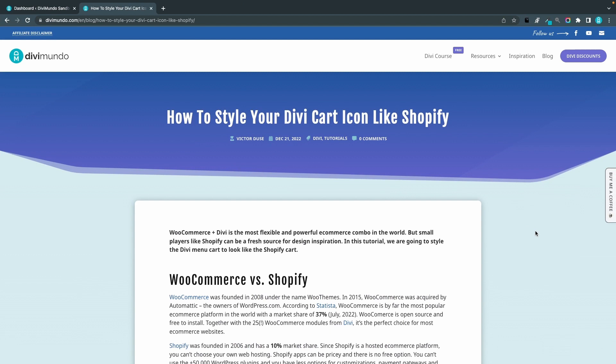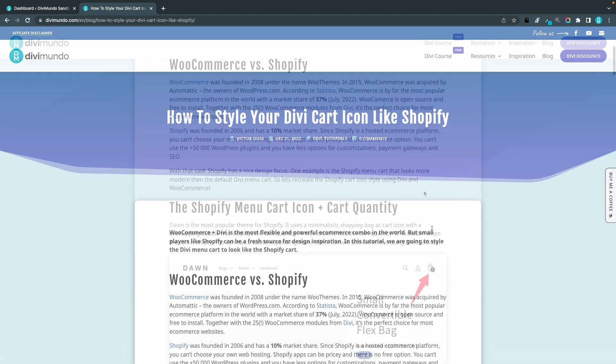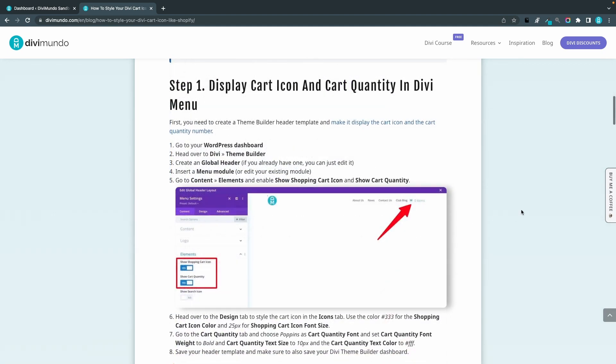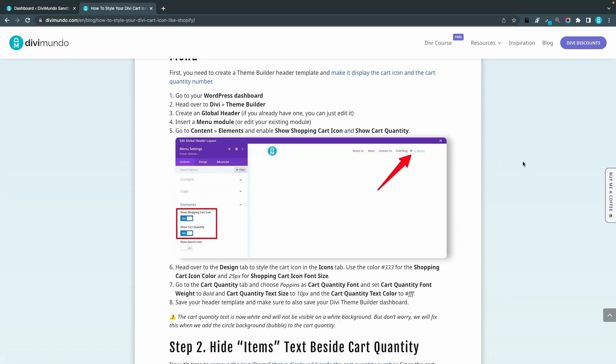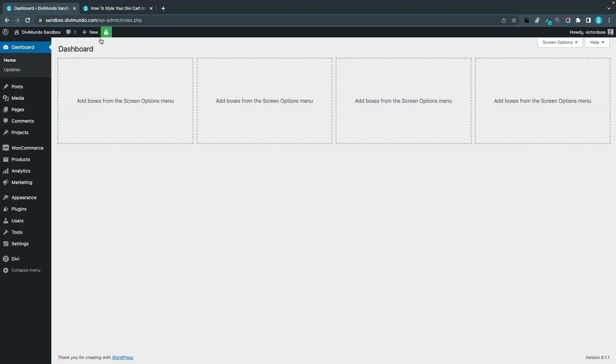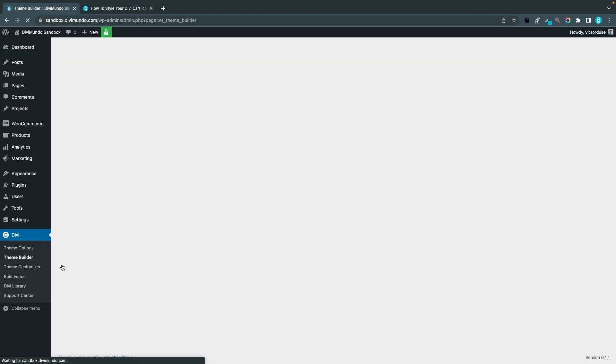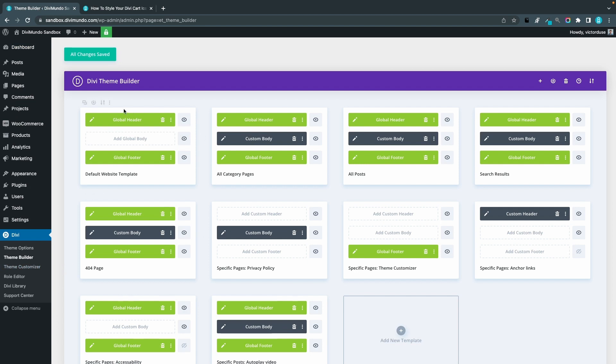You'll find all the links and resources needed in this blog post on divimundo.com, and if you're watching this on YouTube you'll find the link below the video in the description. So the first step is to make sure that you display the cart icon and the cart quantity in the Divi menu. For this to work, you have to use the Divi Theme Builder to create your menu. Let's head over to my WordPress dashboard and I'll go to Divi and Theme Builder. In here, I go to my global header.